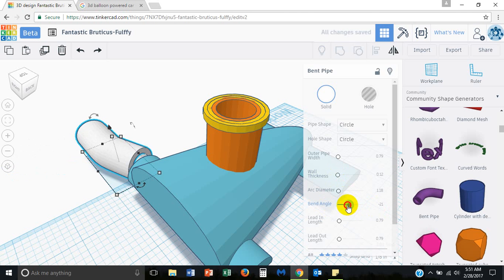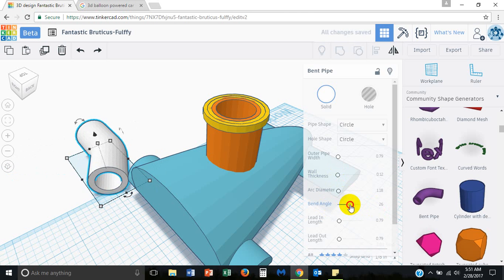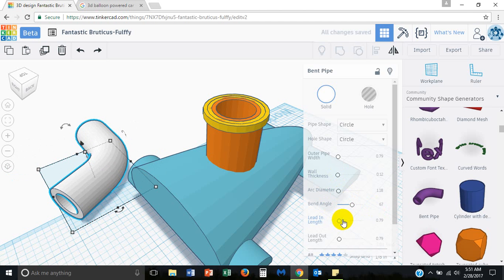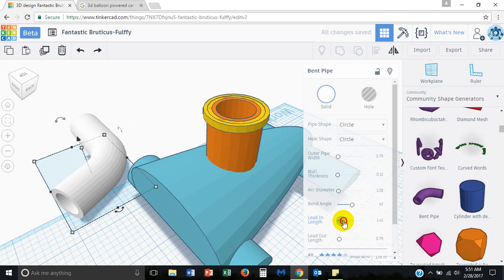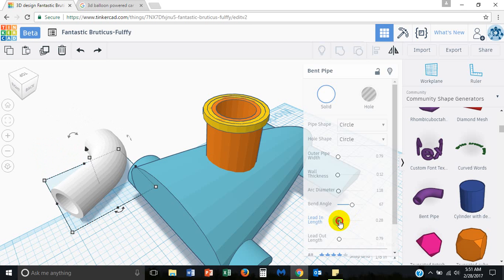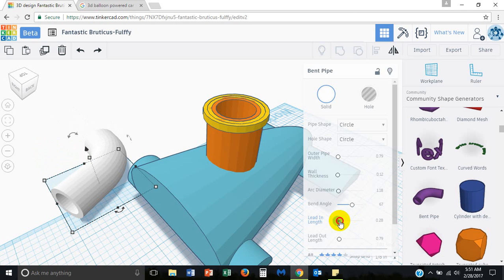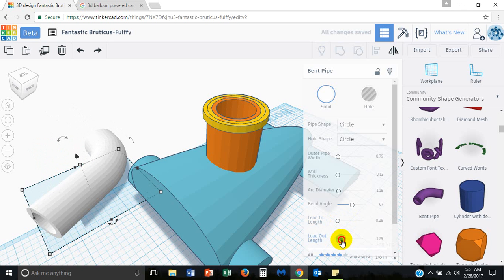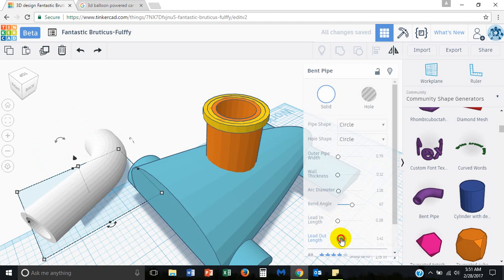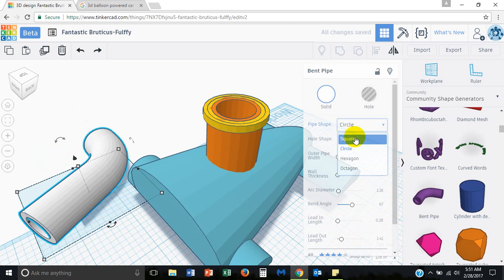So I'm going to reduce the bent angle. Pretty cool. Lead in length. Wow. Lead out length. Really fun. This is fun stuff. Let's see. Pipe shape. We could have been making a square. Hexagon.